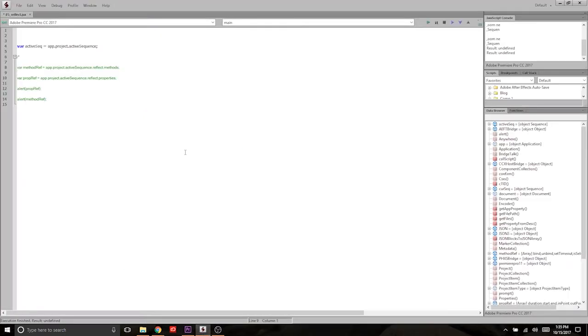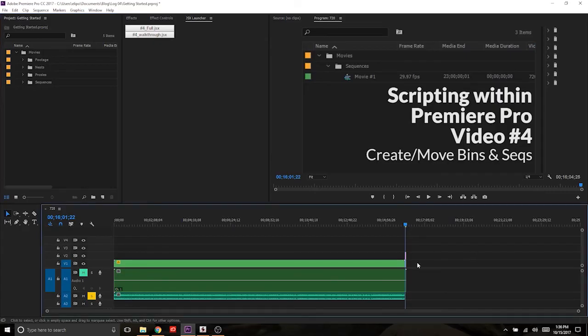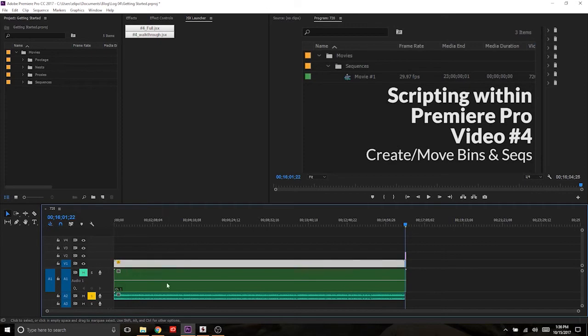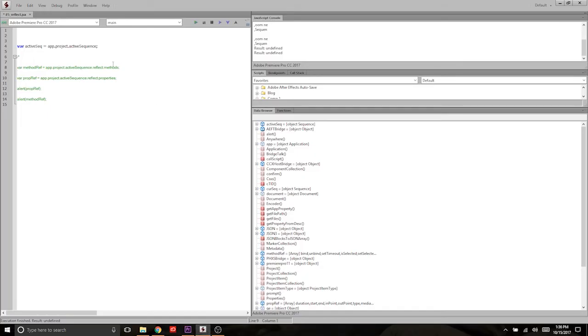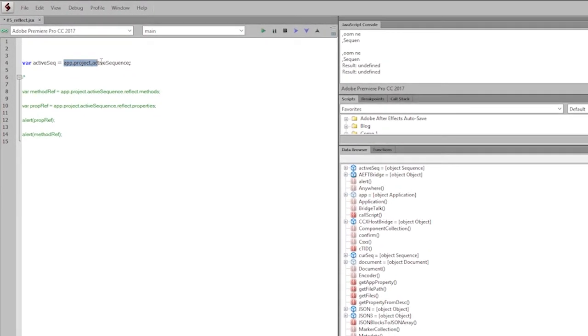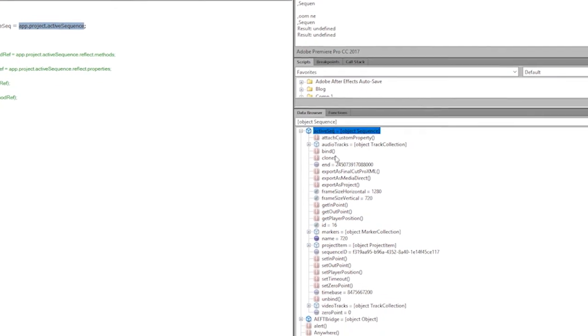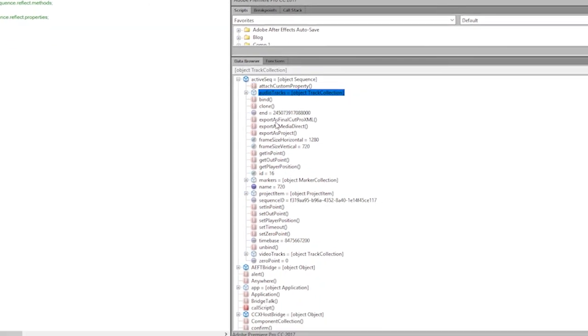So if I jump over into ExtendScript, the first thing we're going to look at is the data browser. This is where I would begin doing my digging if I was searching for something that I didn't know how to access. So say in my project here, I wanted to figure out how to access the second clip on video track one in the active sequence. And I knew that app.project.activeSequence was an item that I can access. What I would do is I would declare a variable linked to that item and then I would press the run button and this would populate and active sequence would be an object in here that I could dig down through.